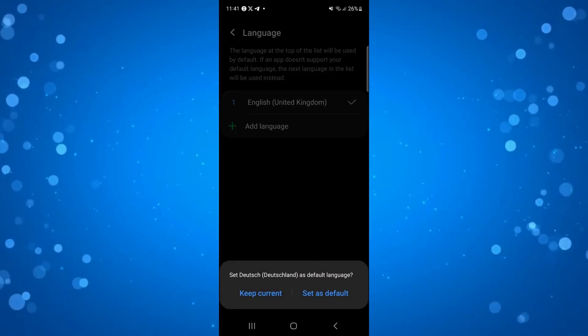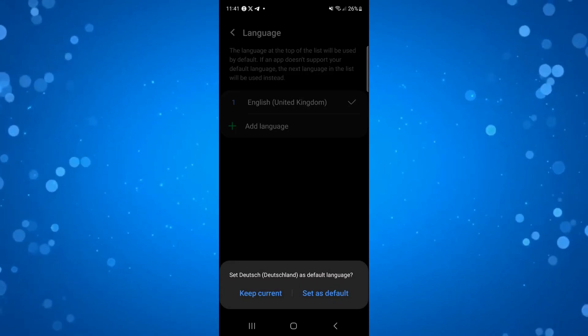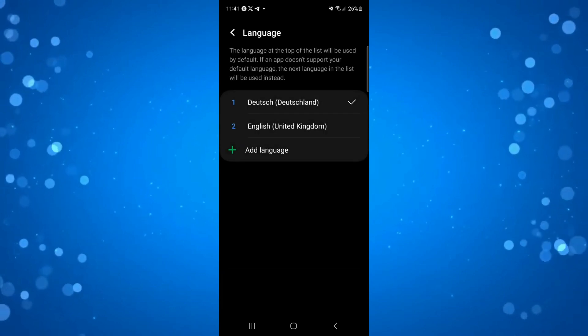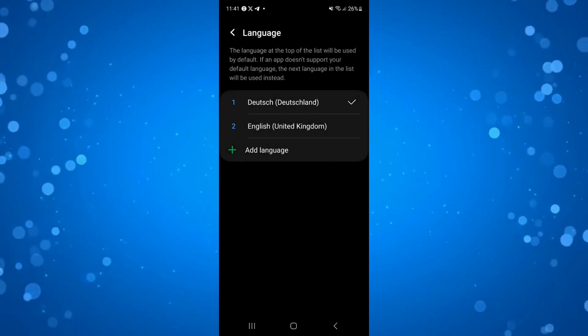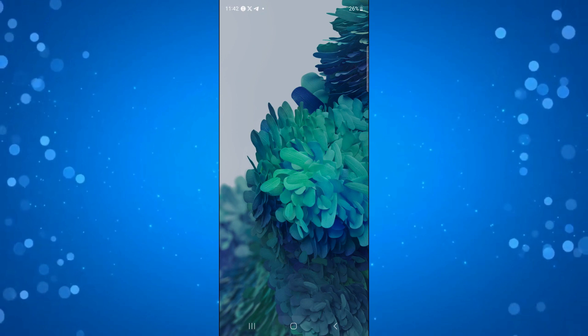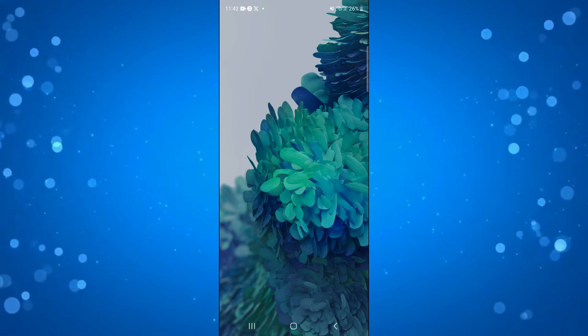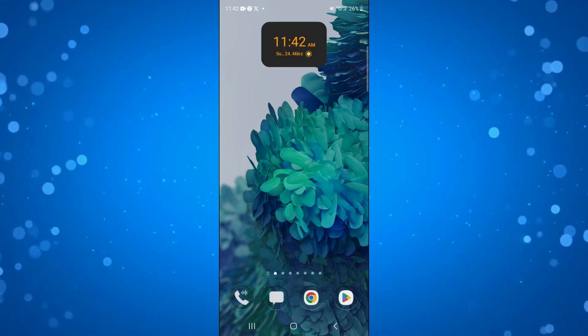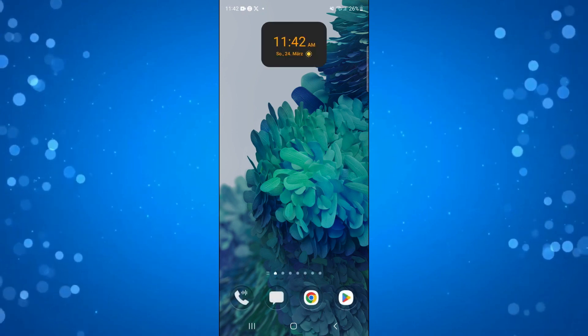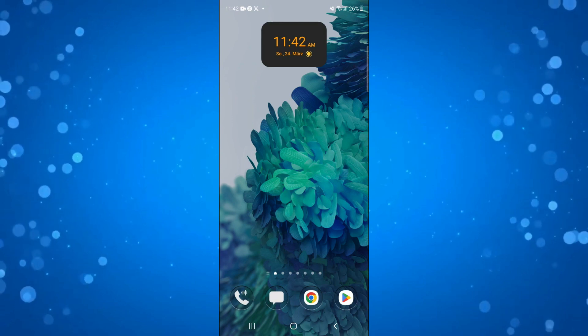It's going to come up with a confirmation saying set as default language. All you want to do is click to set as default language. Once that's done, when you next open up Cash App that would have changed the language on your device. Your device might need to restart to apply the changes but that is how to change language on Cash App.